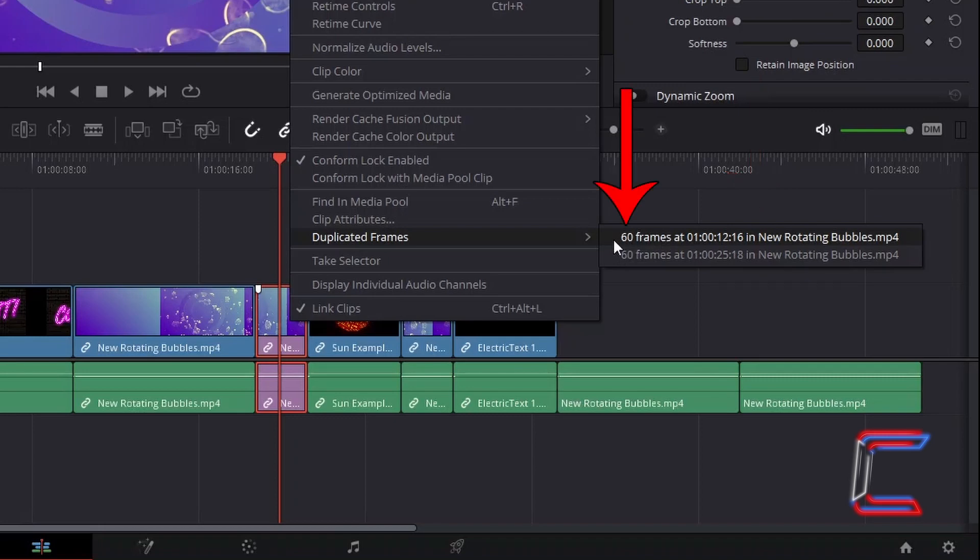The frame number which appears at the start of this menu, for each of the frame locations displayed, refers to the total number of frames that have been duplicated from your selected media file inside a separate edit on your timeline.